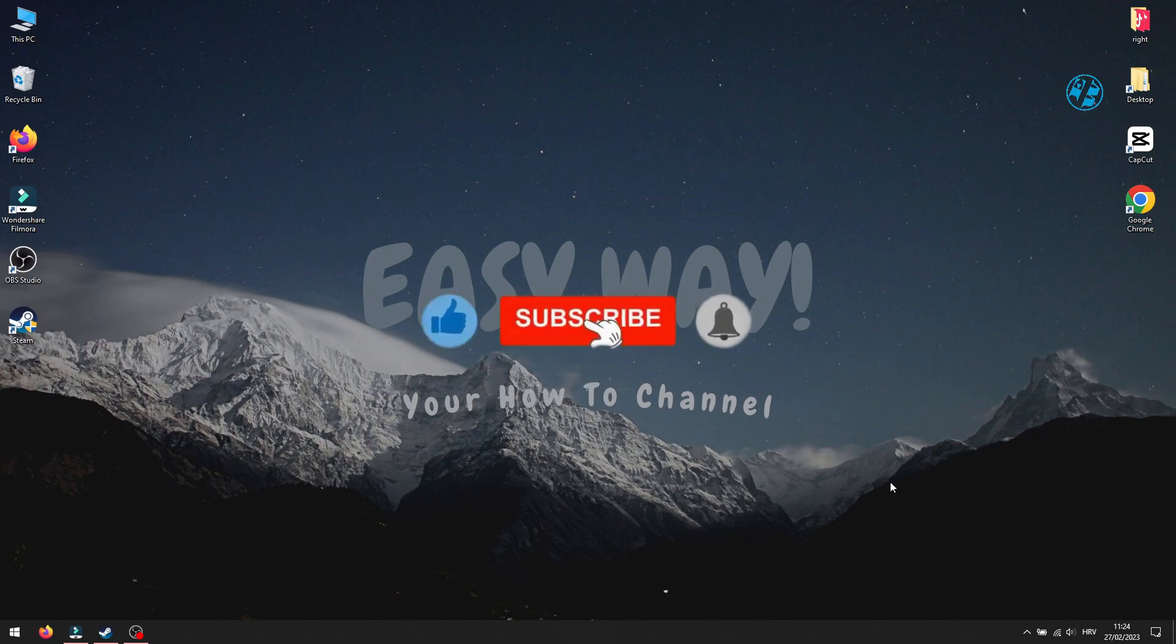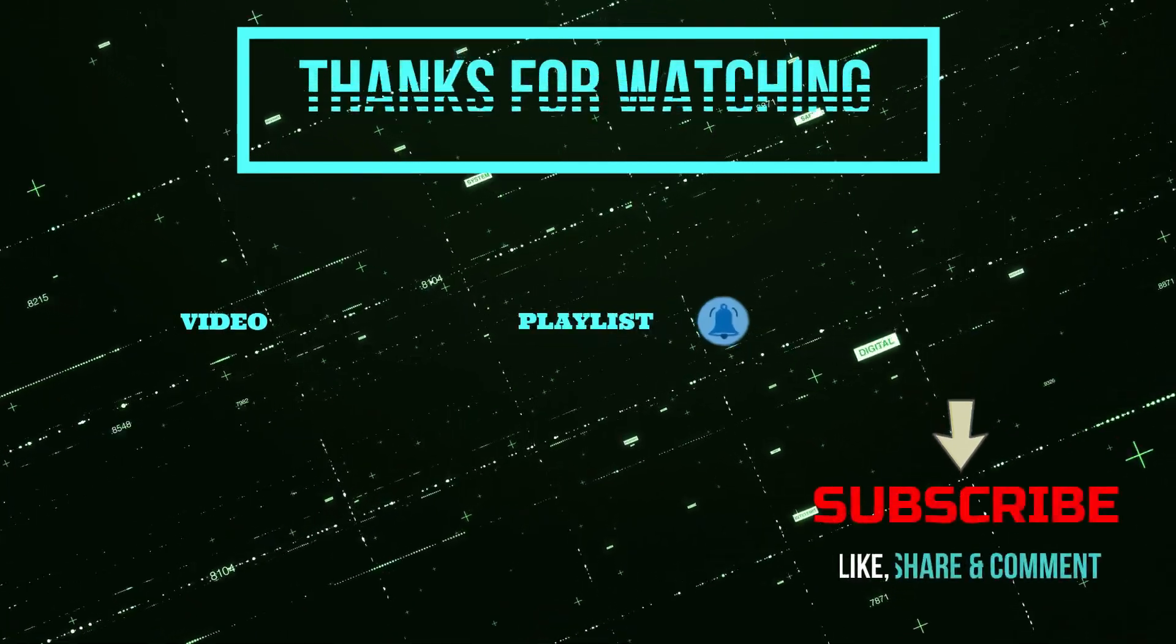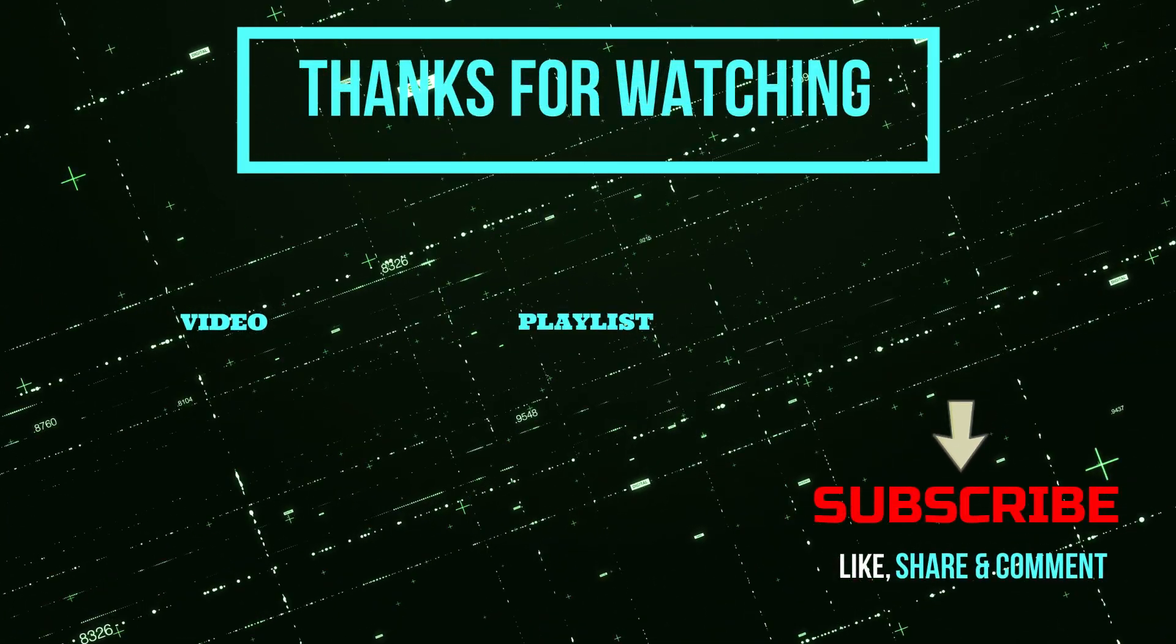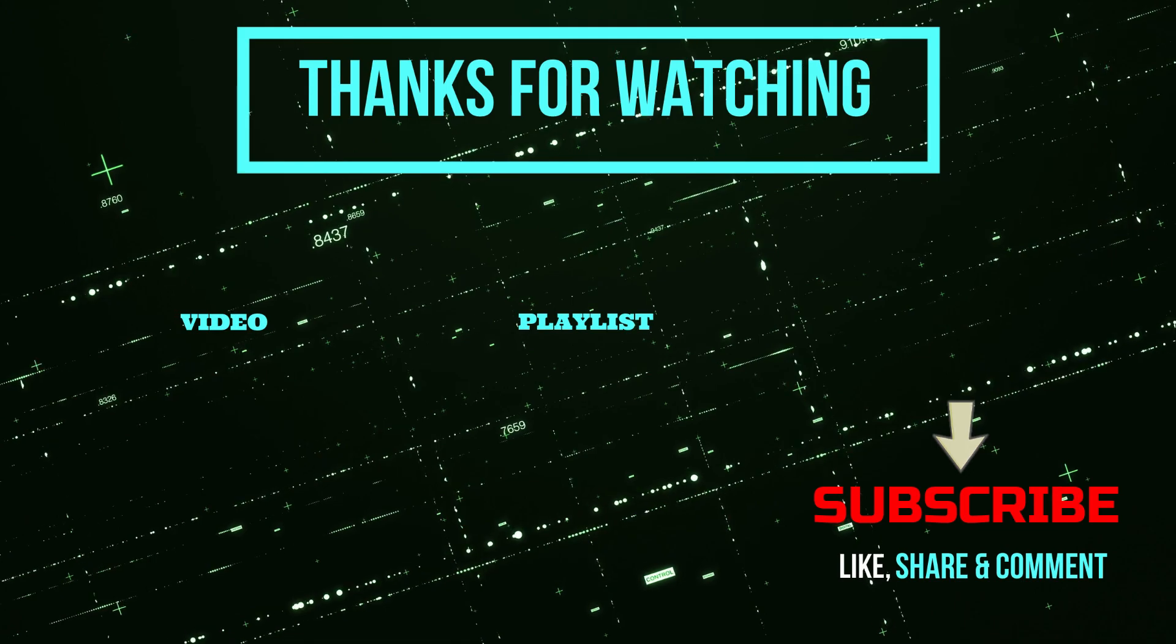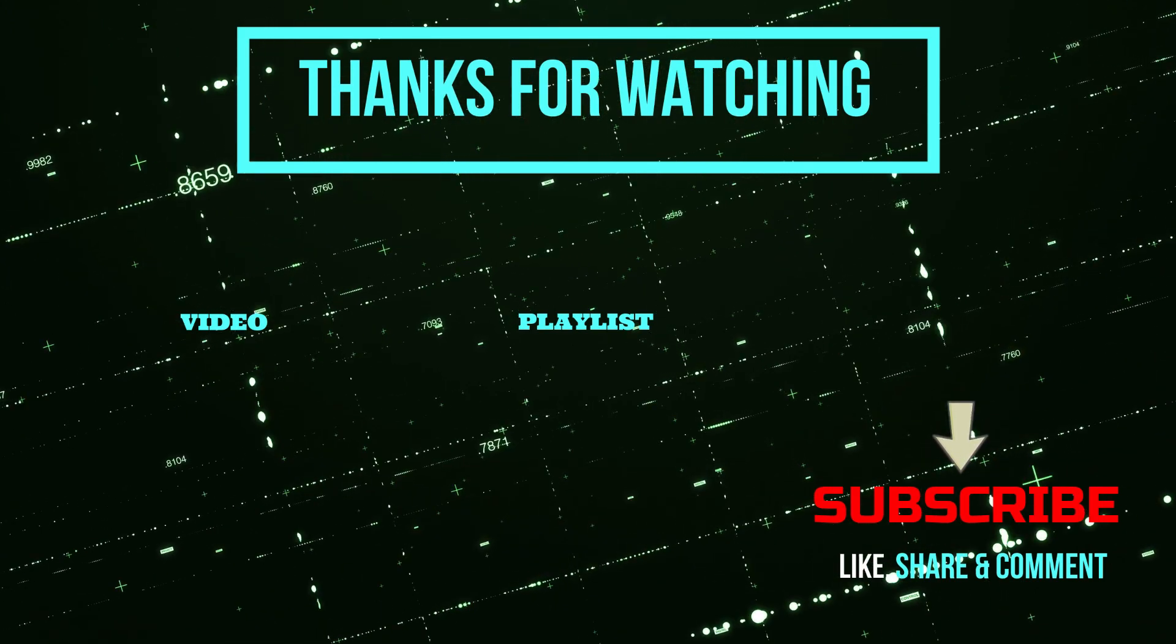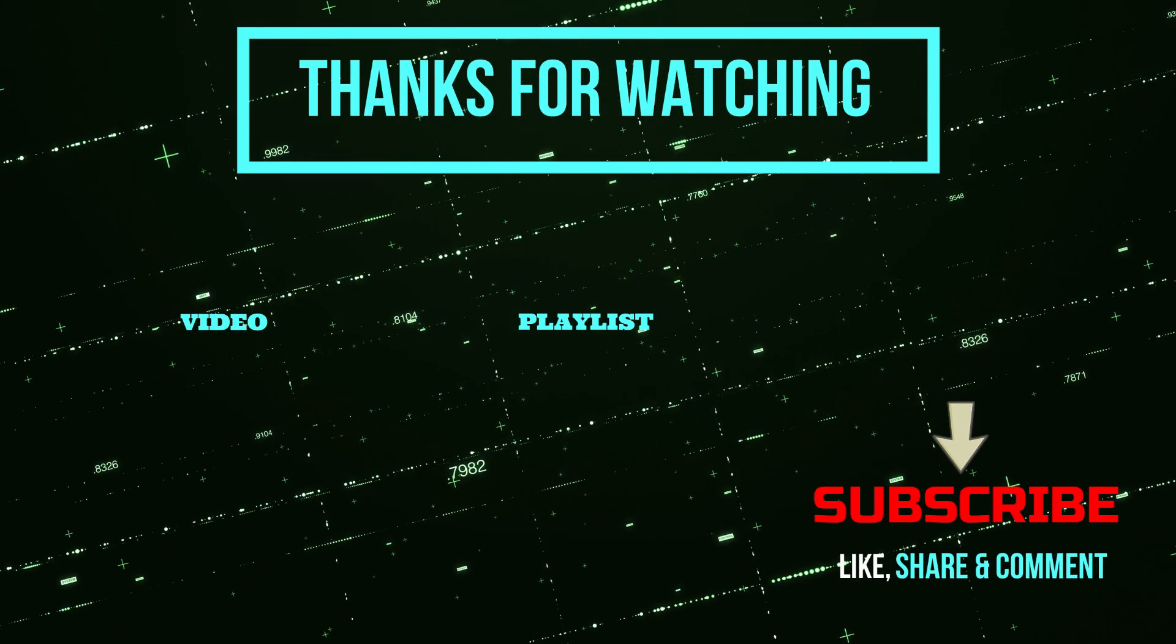Until then, stay safe, and I see you all!